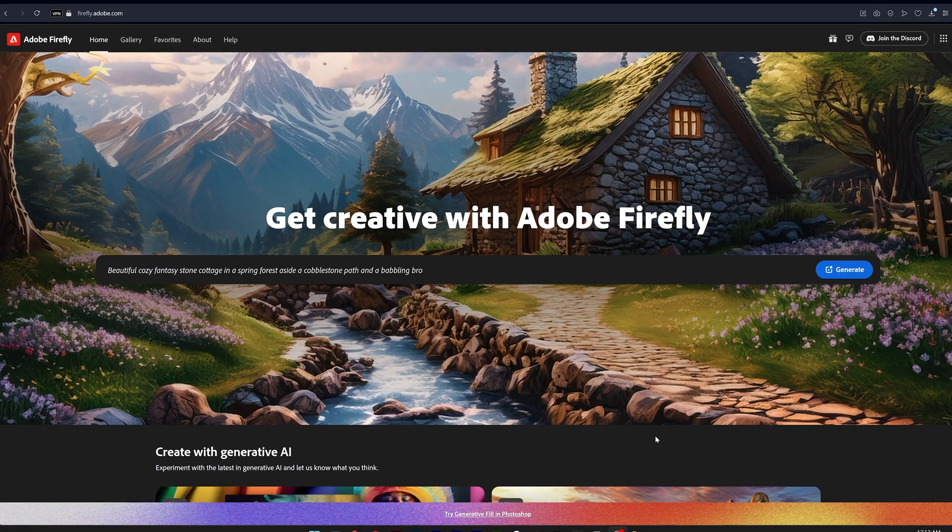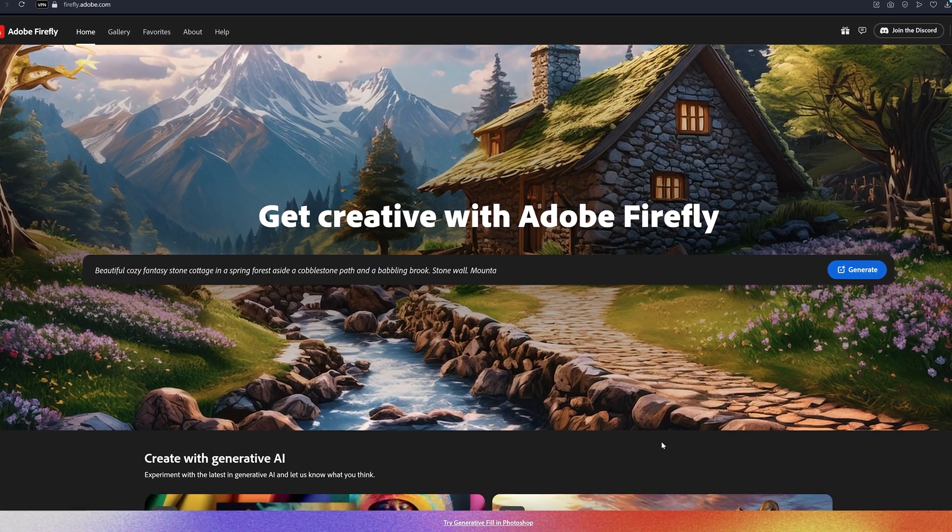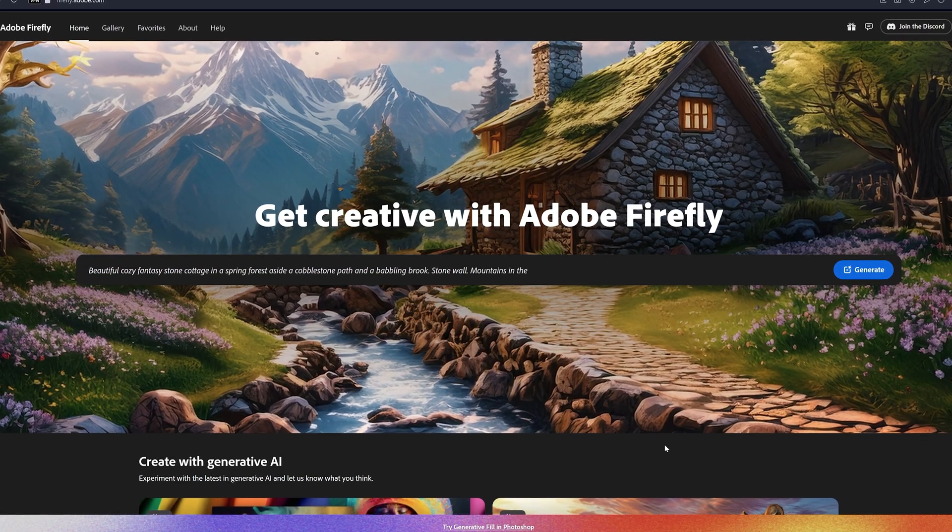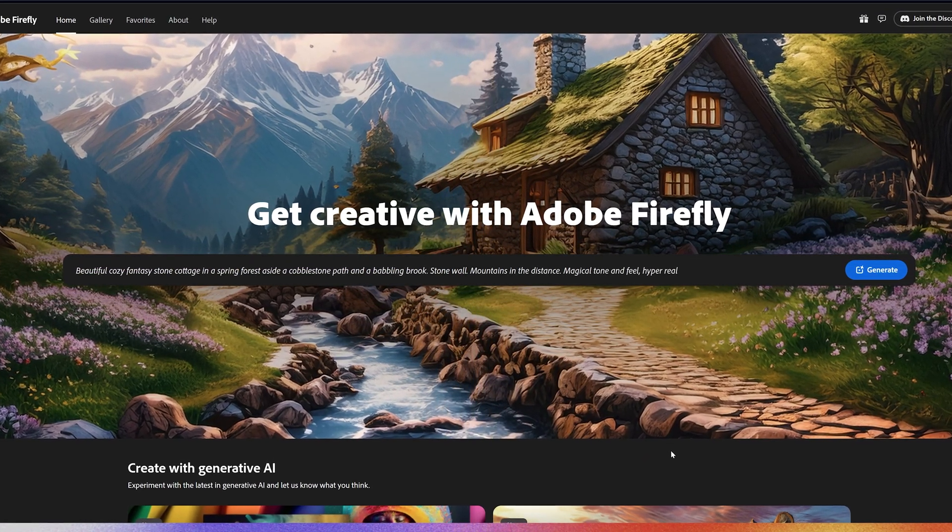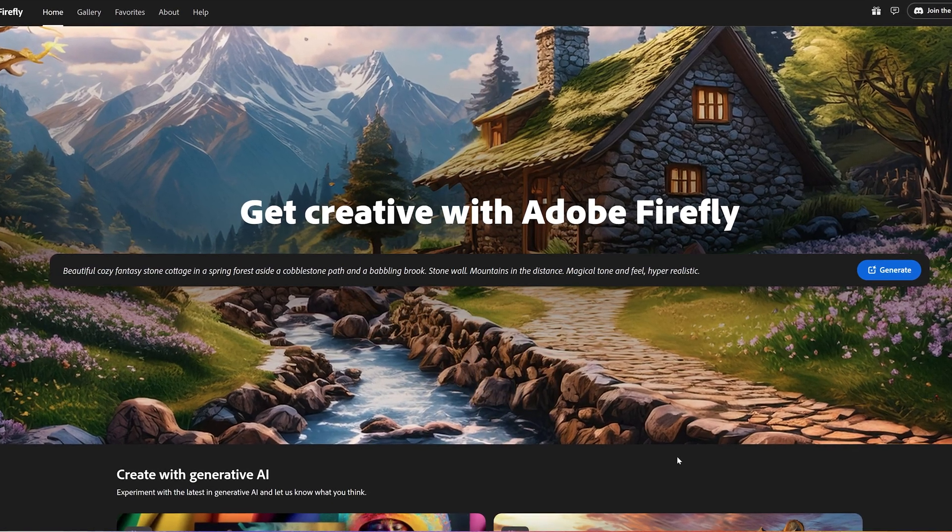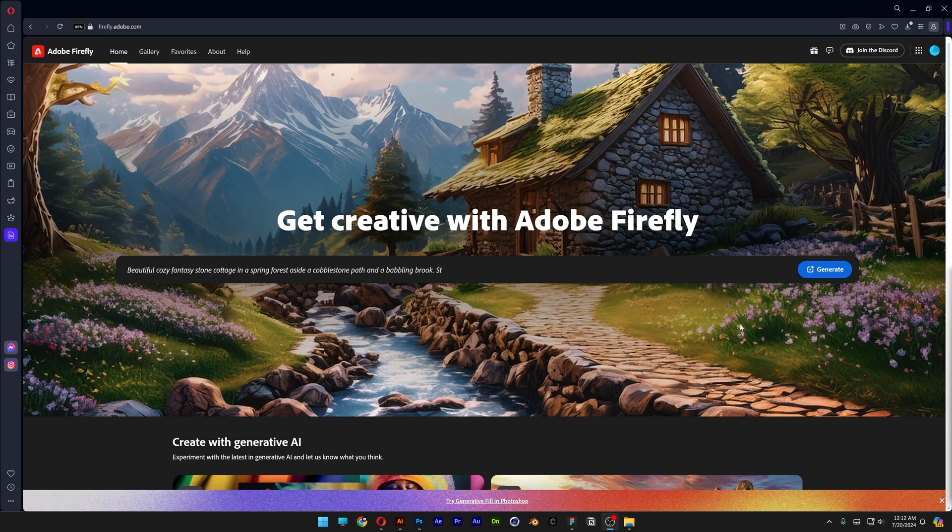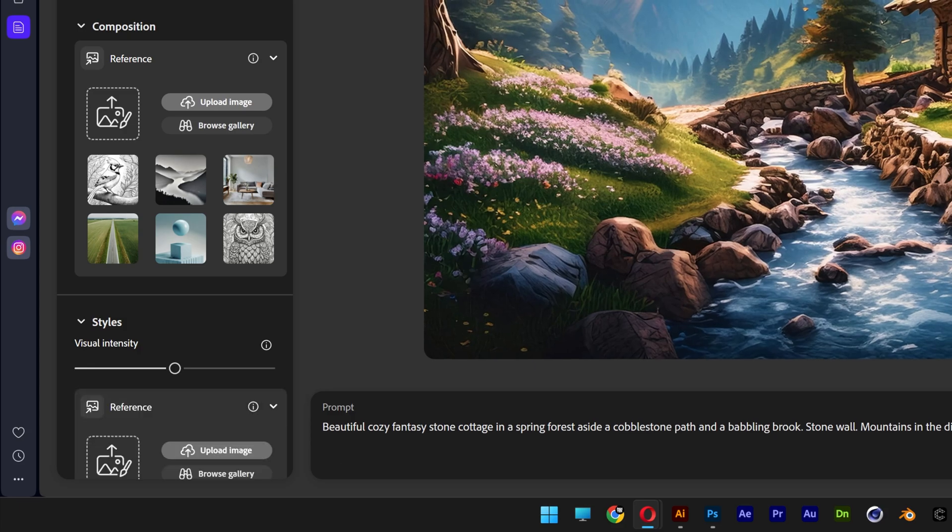Now before we start if you're going to have issues here in Adobe Firefly I recommend you to check out the beginner's guide of Adobe Firefly. I'm going to leave a link in the description. Click on generate and I'm going to go and clear up the prompts. Select all the prompts and delete.